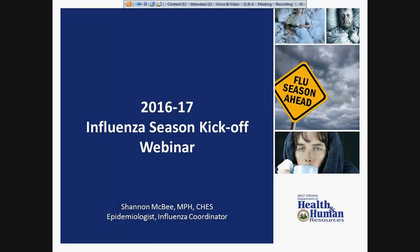Thank you for taking time out of your day to attend this annual Influenza Season Kickoff webinar. My name is Shannon McBee and I'm an epidemiologist and the Influenza Coordinator with the Division of Infectious Disease Epidemiology at the Bureau for Public Health. The Influenza Season officially kicks off Sunday, October 2nd. This webinar is intended for local health departments, sentinel providers, hospitals, and other flu partners.